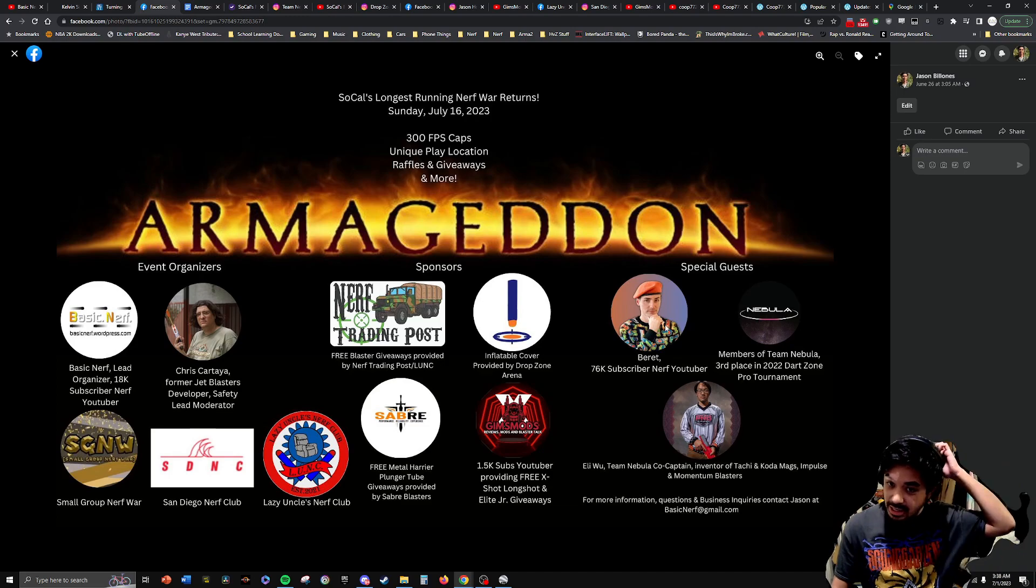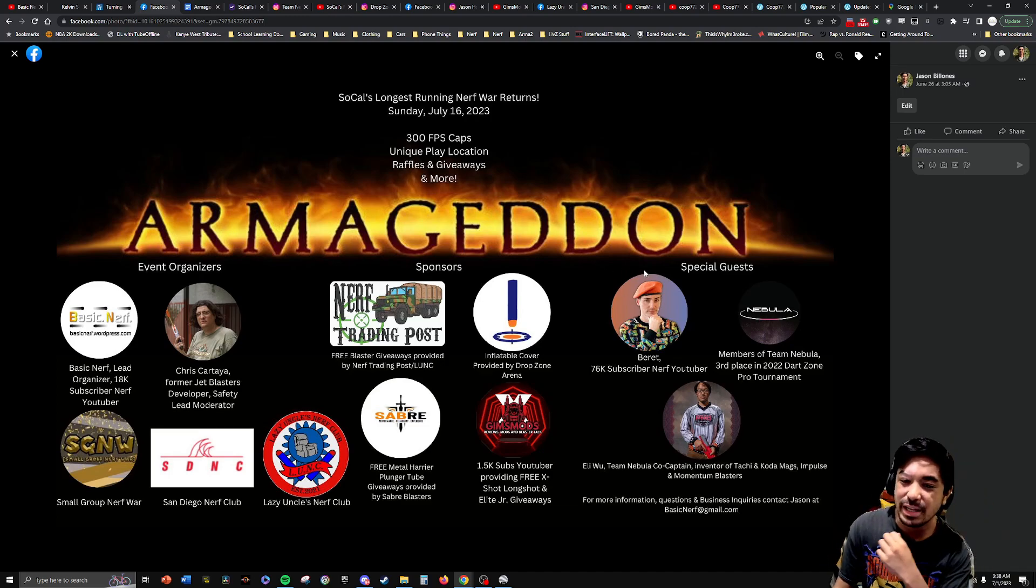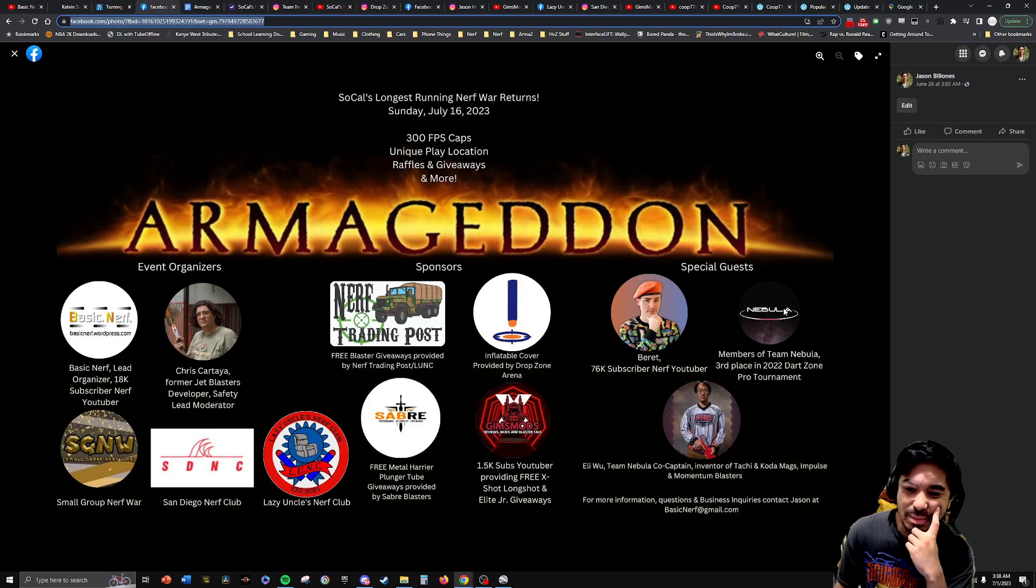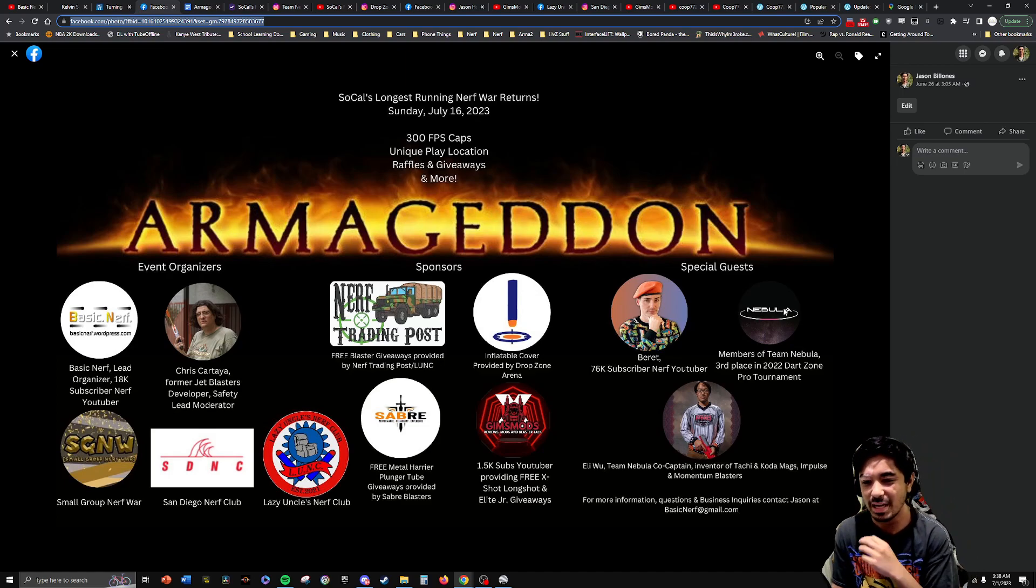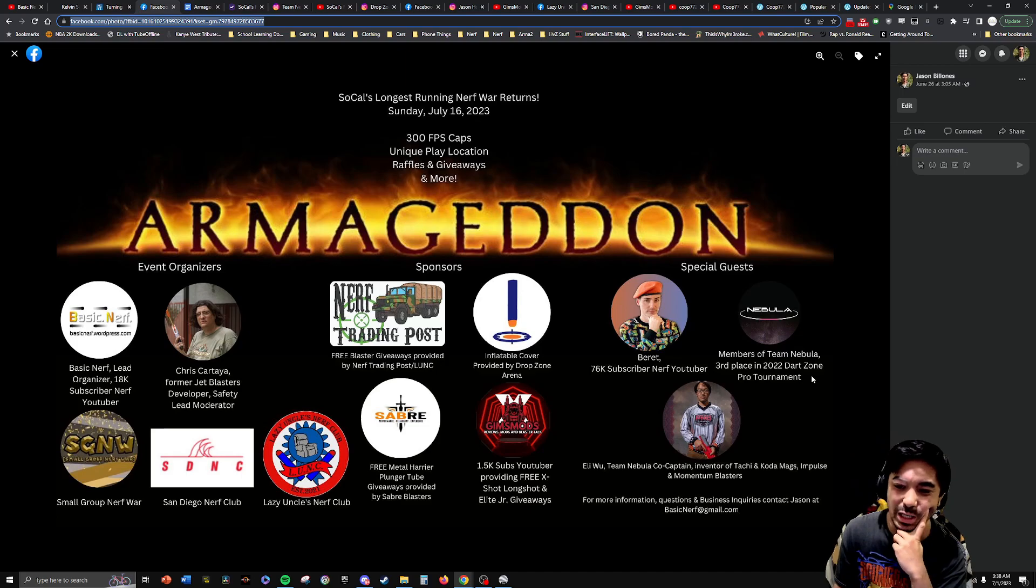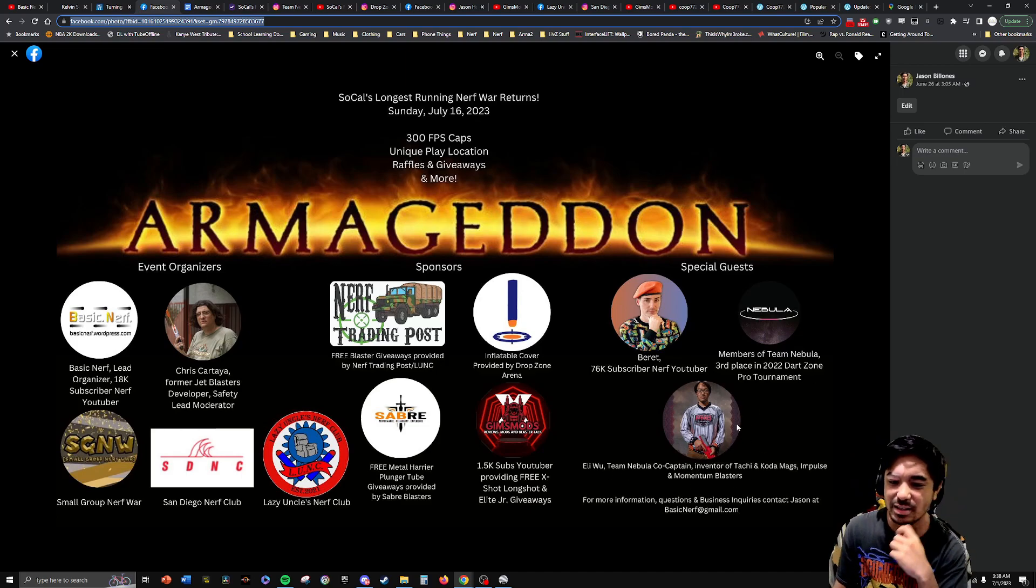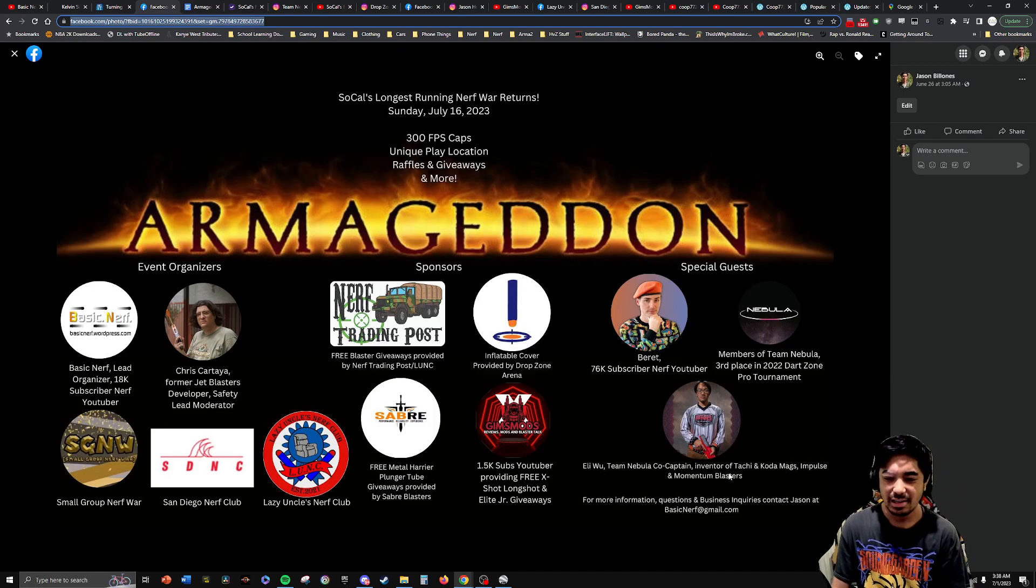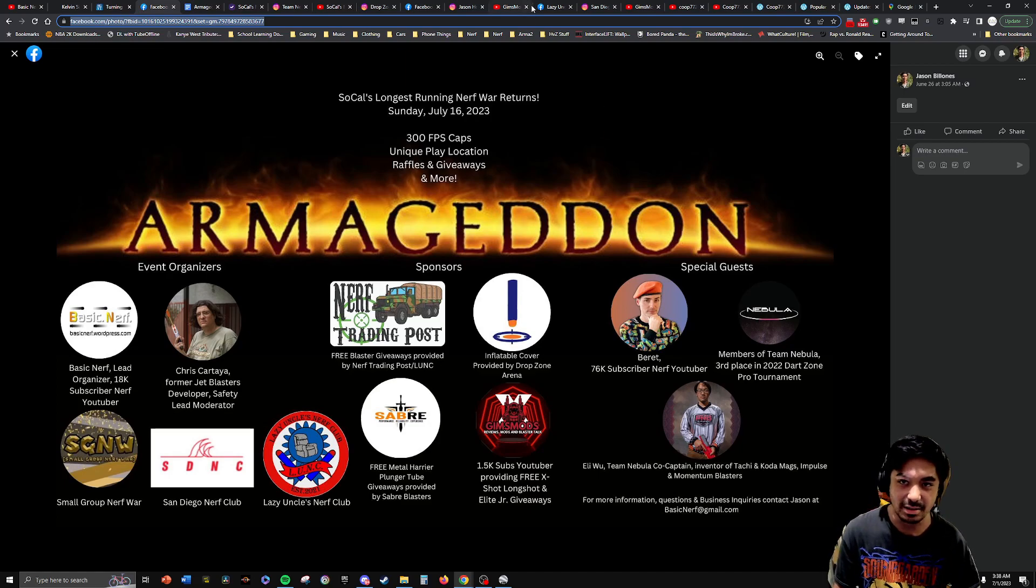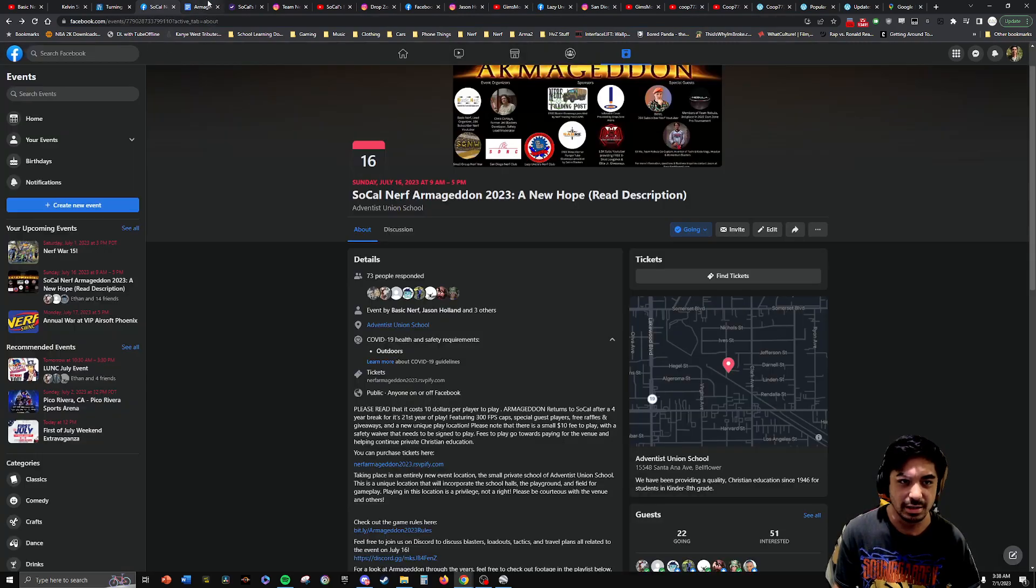Special guests, we do have YouTuber Beret coming and playing the event. That's a funny guy. We have members of Team Nebula, the Nerf competitive team that placed third place in the 2022 Dart Zone Pro Tournament. And then we have Eli Wu, who's a vice-captain. He invented the Tachi and Kota Mags as well as the Impulse and Momentum Blasters. So yeah, it's going to be a lot of fun, especially with this unique area to play in.